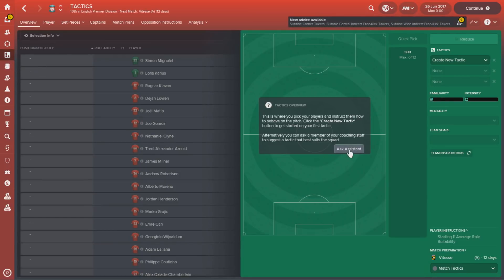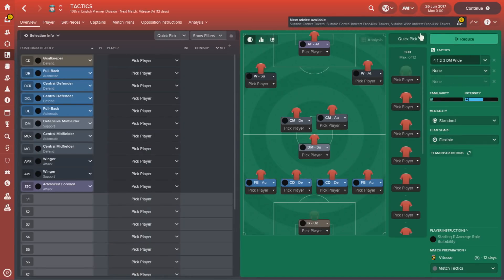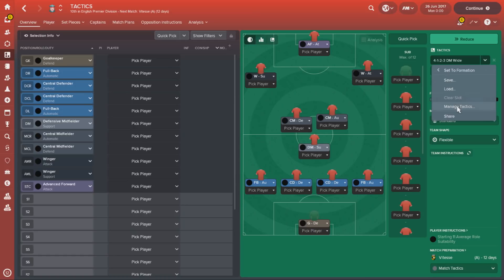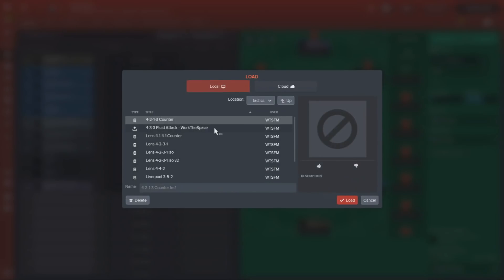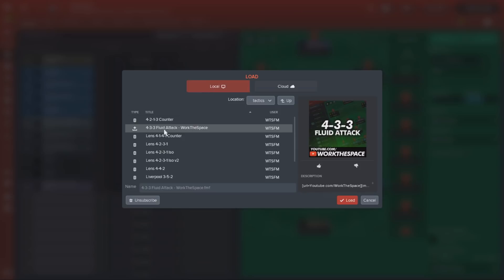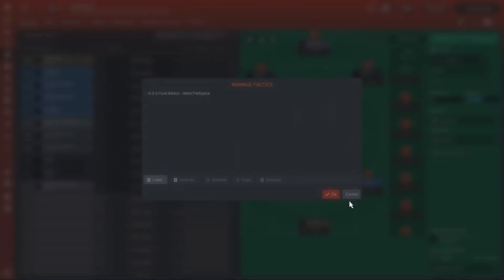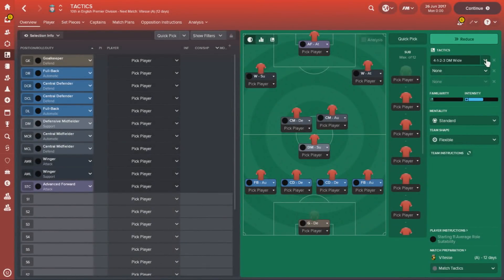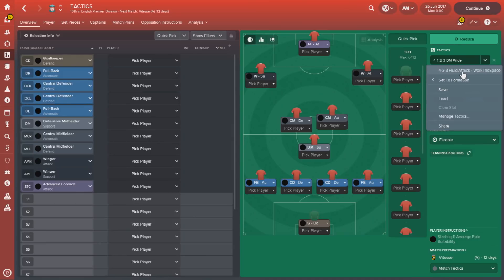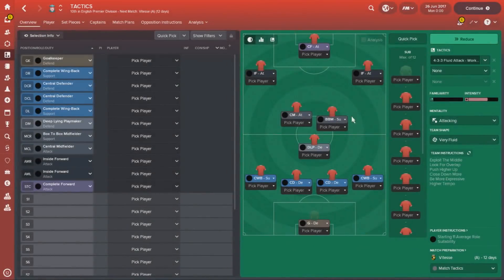Last but not least, perhaps the most complicated one — custom tactics. Go to the Tactics screen, click on the dropdown in the top right, and go to Manage Tactics. Click Load. From here it's going to show us a list of all the different tactics from other saves, as well as ones downloaded from the Steam Workshop. Workshop ones will have a special type icon on the left. Once you've selected it, just hit Load, and it will appear in the list of Manage Tactics. Click OK, and from the dropdown you can now see that the 4-3-3 Fluid Attack is now existing in your game.